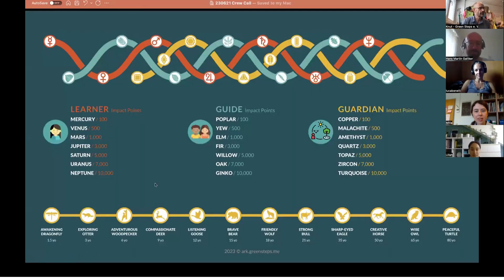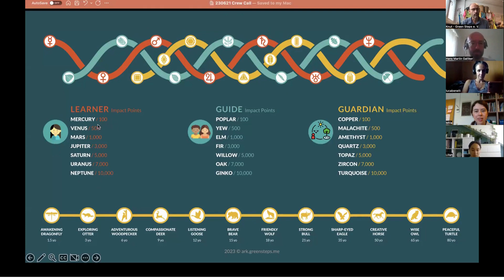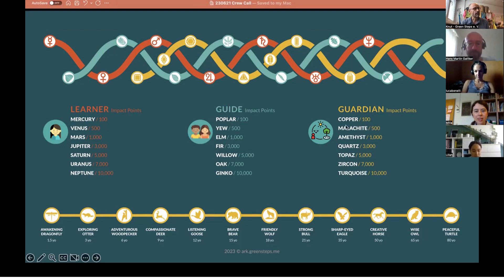As a little introduction — you might remember from our last call — we presented the three roles: the learner, the guide, and the guardian. On the Arc's impact page, when you progress and do things in nature, you progress in those three roles. As a learner you collect impact points and impact planets; as a guide you facilitate nature education and collect impact trees; and as a guardian you collect impact minerals — that was the new thing we presented.